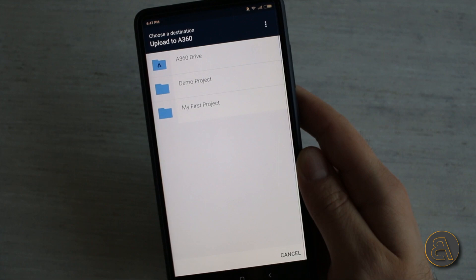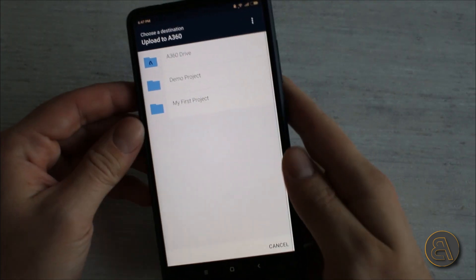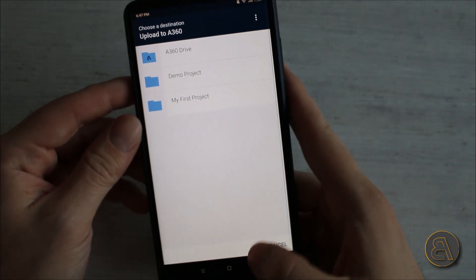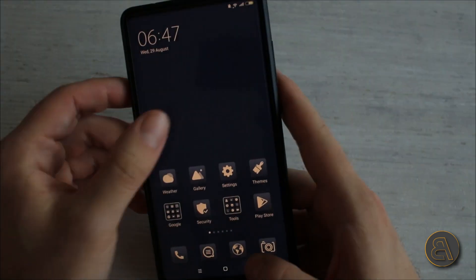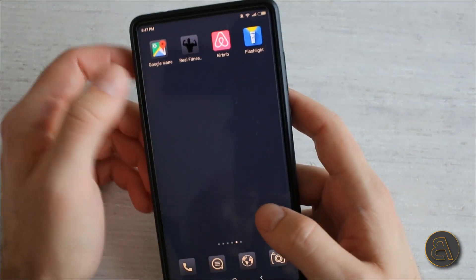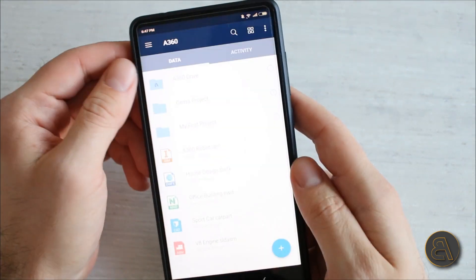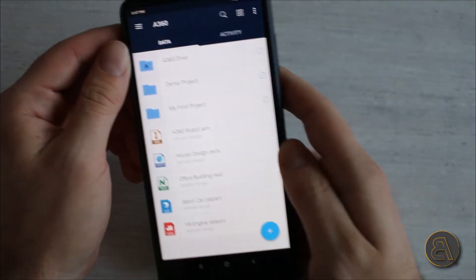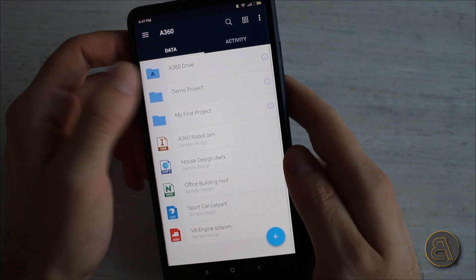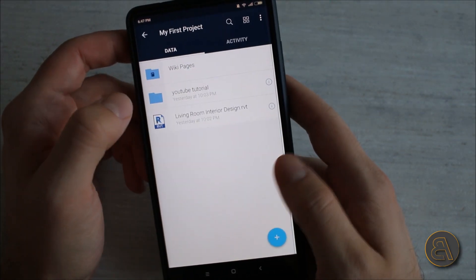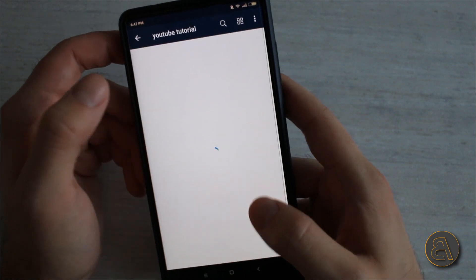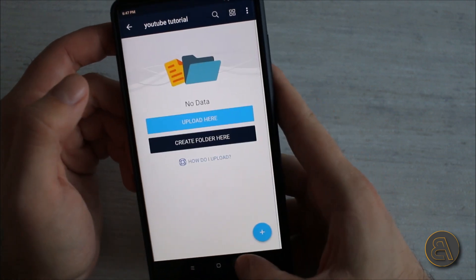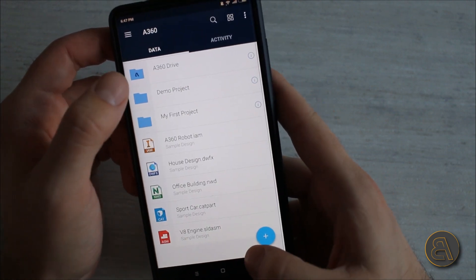It just starts this downloading process and as you can see it automatically opened up the app, the A360 app, but you can cancel out of that and then you can find it on your phone. Find the app, open the app up, and then you can go here and find where it is.